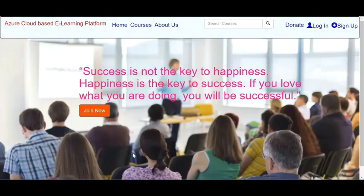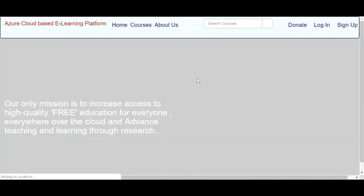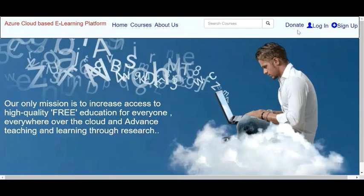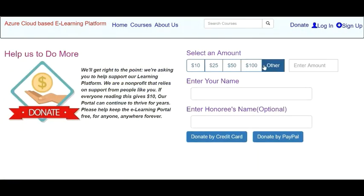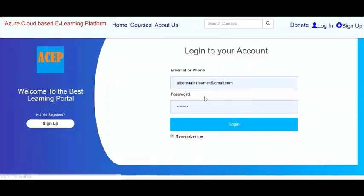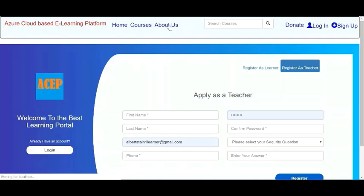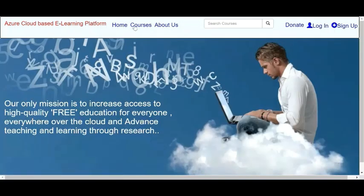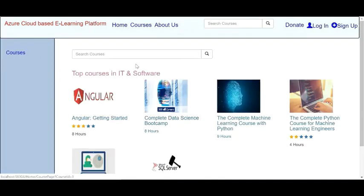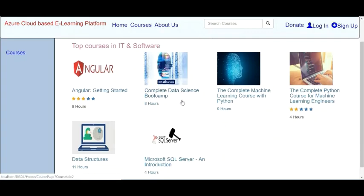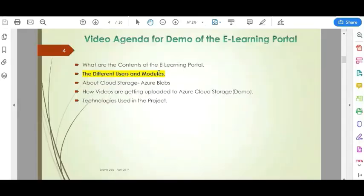This is the home page of the project. In the About Us section, we show information about the platform. Next, we have the Donate page, the Login page, and the Sign Up page. Users can sign up as either a learner or a teacher. In the Courses page, we have different courses such as Angular and a completed Data Science Boot Camp.